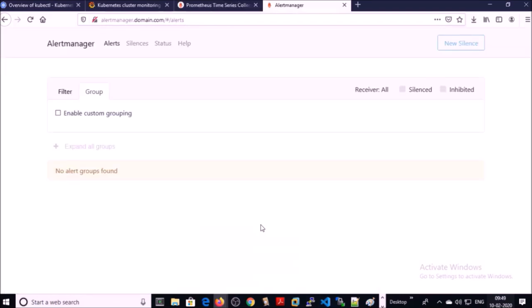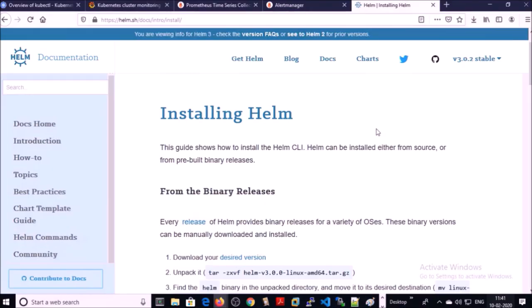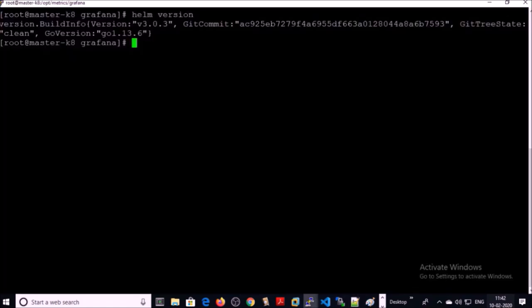This is the last component in my monitoring system, called Alert Manager. In the first part of the video, we are going to install and configure Prometheus on the Kubernetes environment. I am using the Helm chart to set up the monitoring solution, and you can install Helm chart version 3.0 on your workstation by using these commands.